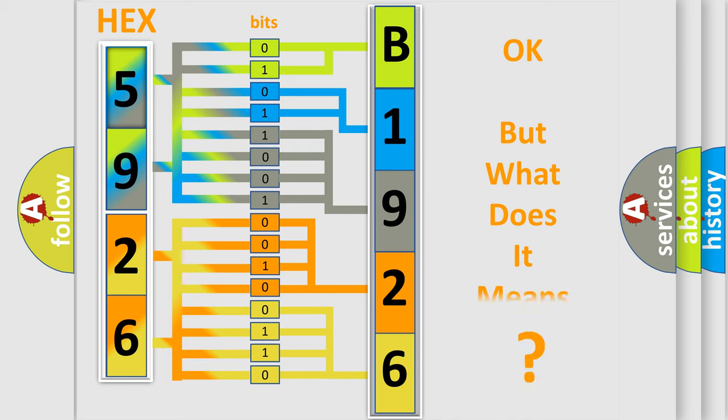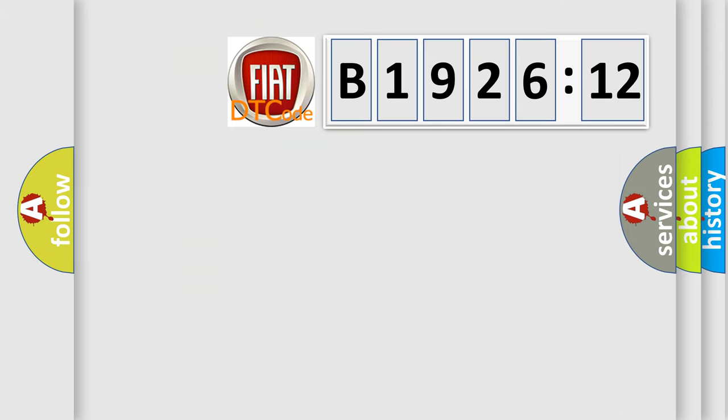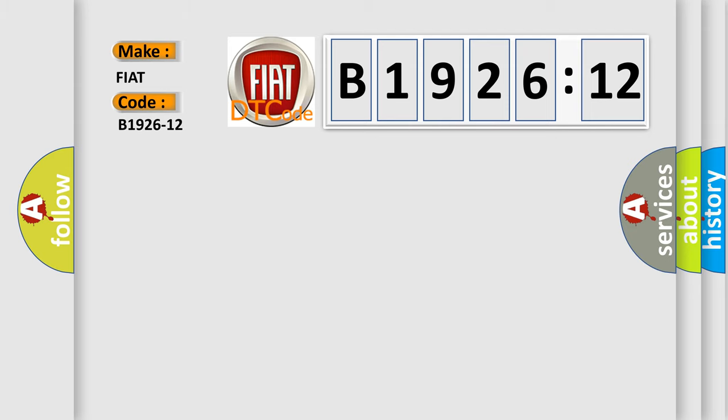The number itself does not make sense to us if we cannot assign information about what it actually expresses. So, what does the diagnostic trouble code B1926-12 interpret specifically for Fiat car manufacturers?